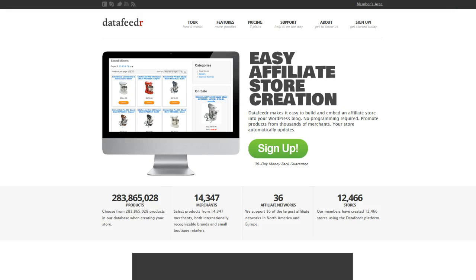Hi there, Dave here. I just wanted to show you something which I've been using for quite a few years now. And if you're an affiliate marketer, or you want to be an affiliate marketer, this may be a path or a route that you may wish to go down.